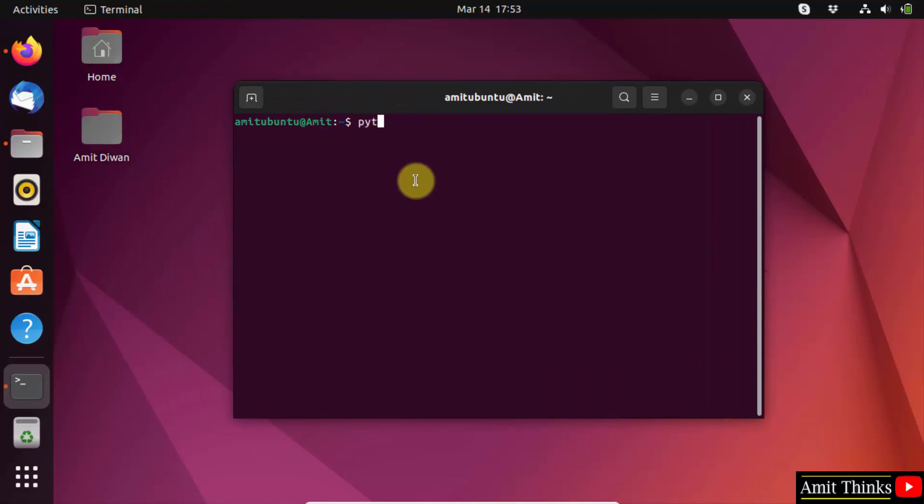Now here in type the python3 space hyphen hyphen version command and press enter. This shows that we successfully installed python.